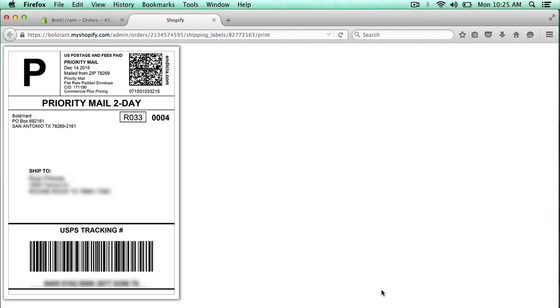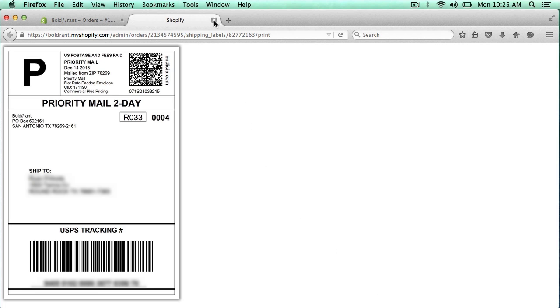And now that my label's printed out, I can go ahead and close this window. And you're all set. Now you can package up your item, put the label on the package, and ship it off.